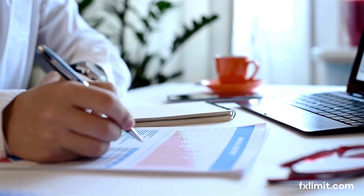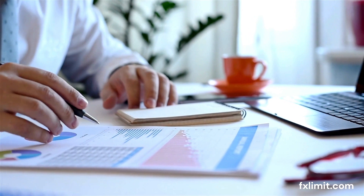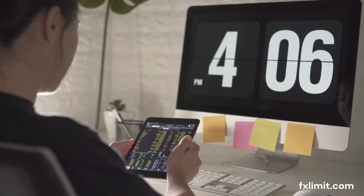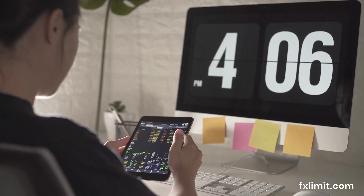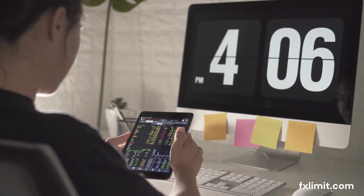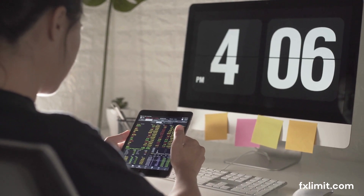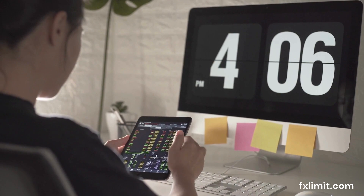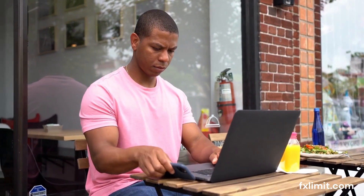Let's break it down with an example. Imagine you're looking at a currency pair, say euro to US dollar. You've done your analysis and you believe the price will rise. You decide to enter a long position, but before you do, you need to consider your risk-reward ratio. You might set a stop-loss order 20 pips below your entry point and a take-profit order 60 pips above. This sets up a 1 to 3 risk-reward ratio, meaning you're risking 20 pips to gain 60 pips. This ratio ensures that even if only a third of your trades are successful, you could still break even or make a profit.